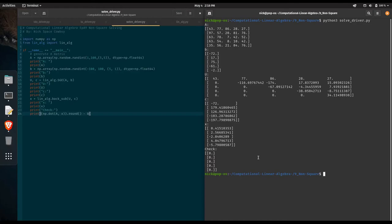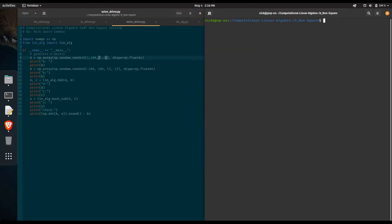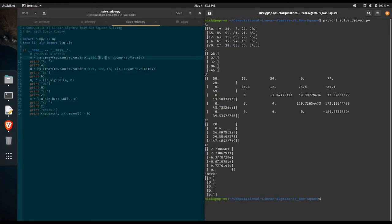What happens when we do more columns than rows? We're going to do a 5x6 matrix and rerun our code. You can see we have 5 rows by 6 columns, a 5-dimensional B vector, and an upper triangular system. Here's our solution — notice we have a zero at the end, and that's because we don't need it. It's one of the interesting things that happens with non-square systems: you get a few throwaway placements in our vectors. But our check gives us the zero vector, so we know everything is working exactly according to plan.